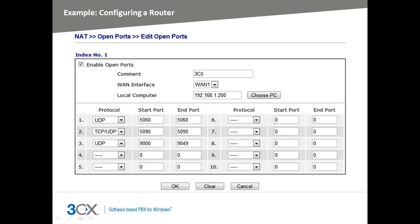Each router or firewall device has a different management interface. For this example, we will be looking at configuring a DrayTec device. We want to allow VoIP connections for remote extensions over the 3CX tunnel protocol and VoIP provider accounts. To achieve this, we need to configure port forwarding for UDP port 5060 for SIP messages, UDP and TCP port 5090 for the 3CX tunnel protocol, and the UDP port range 9000 to 9049 for RTP audio streams.